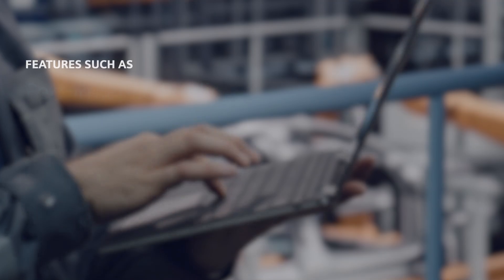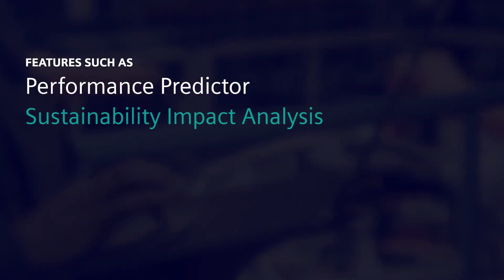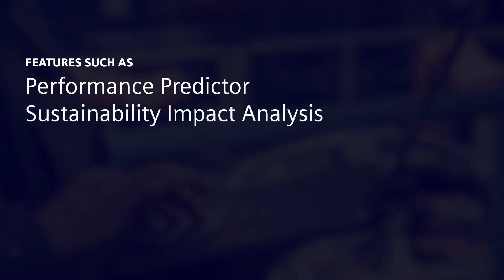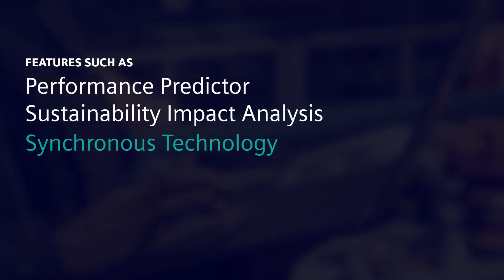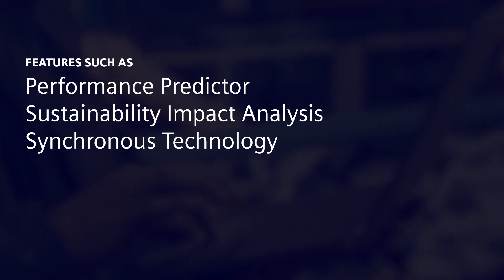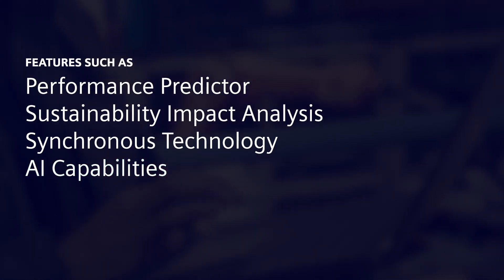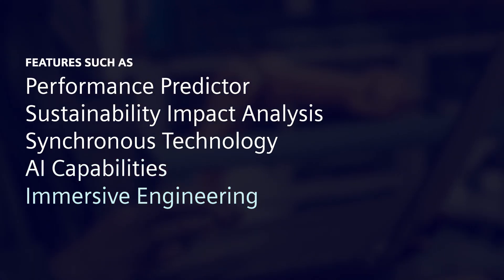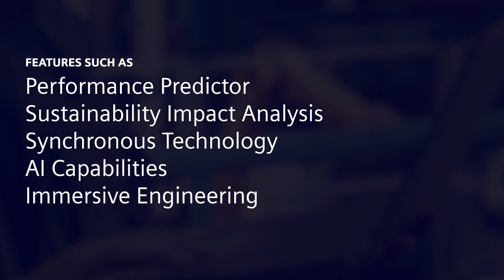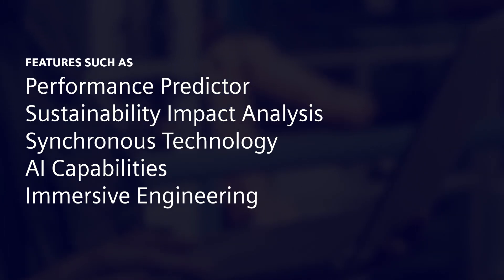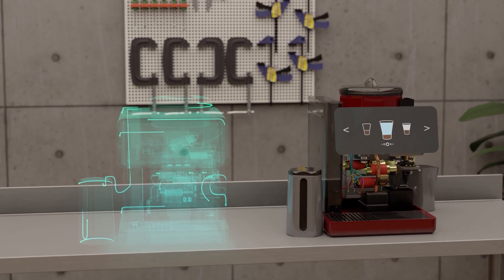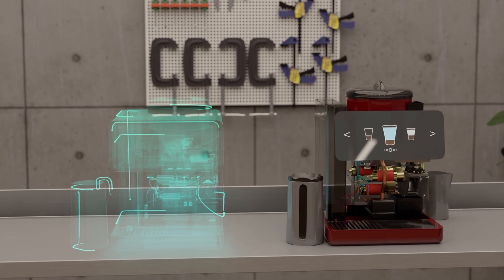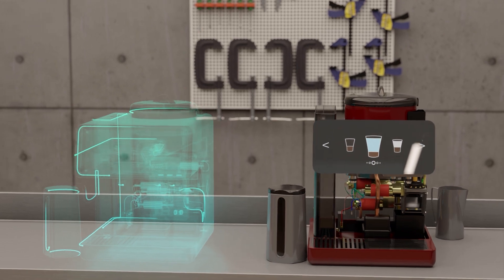Features such as performance predictor, sustainability impact analysis, synchronous technology, AI capabilities and immersive engineering provide an unparalleled user experience and have become essential building blocks in the creation of the digital twin of your product.